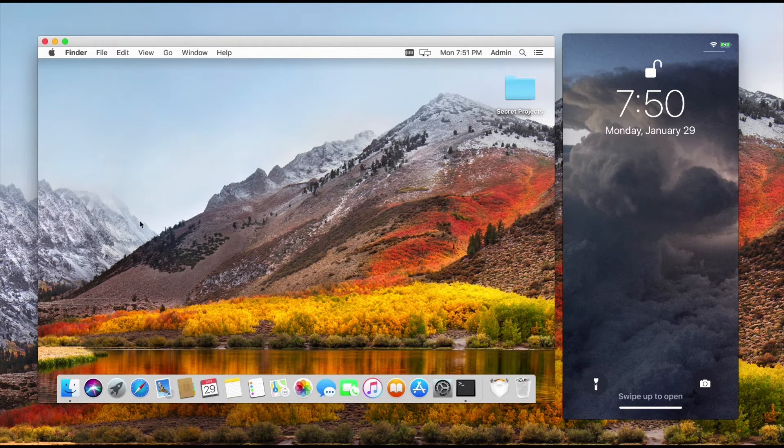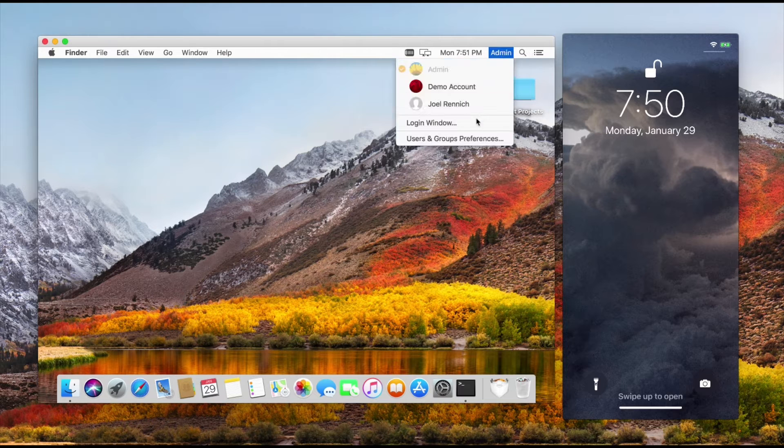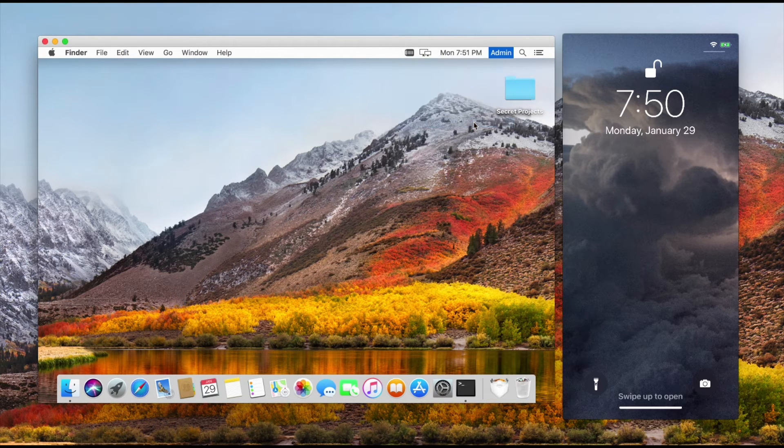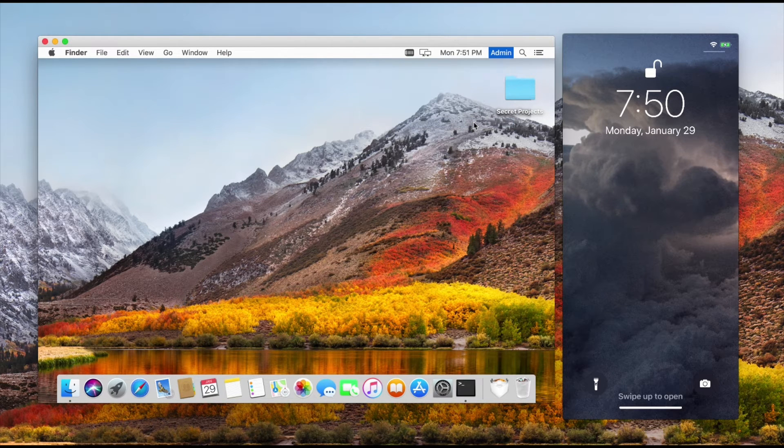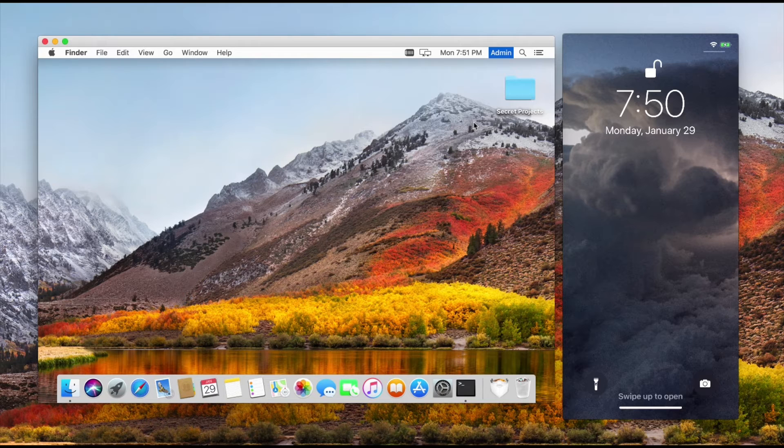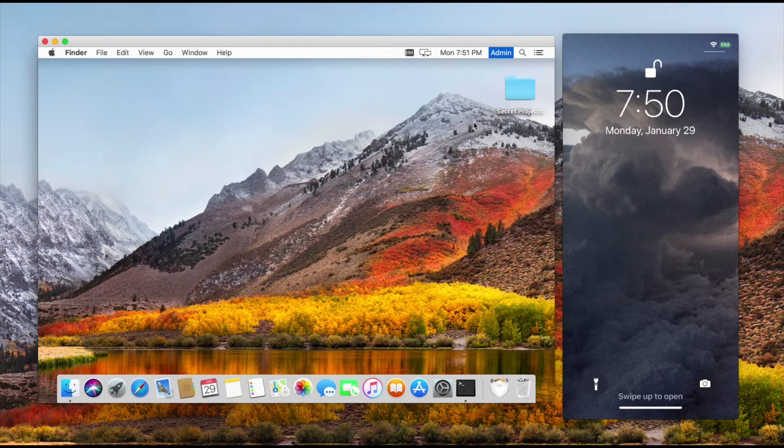So the first thing we're going to do is cruise on over and go to the login window. Now you're going to see that this is our customized Nomad login window.